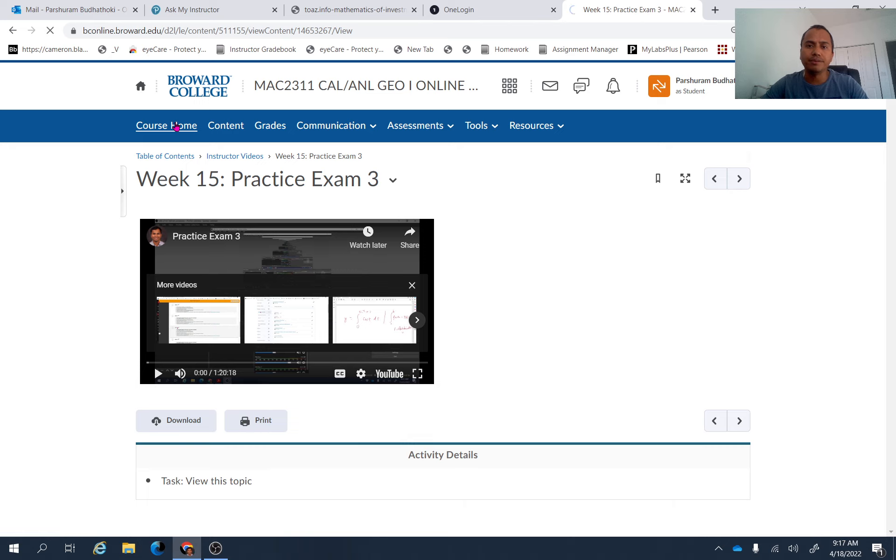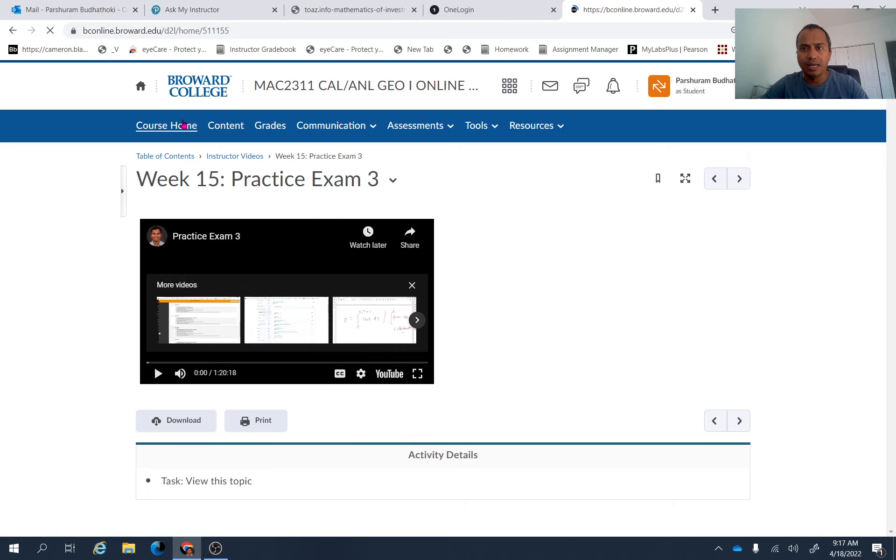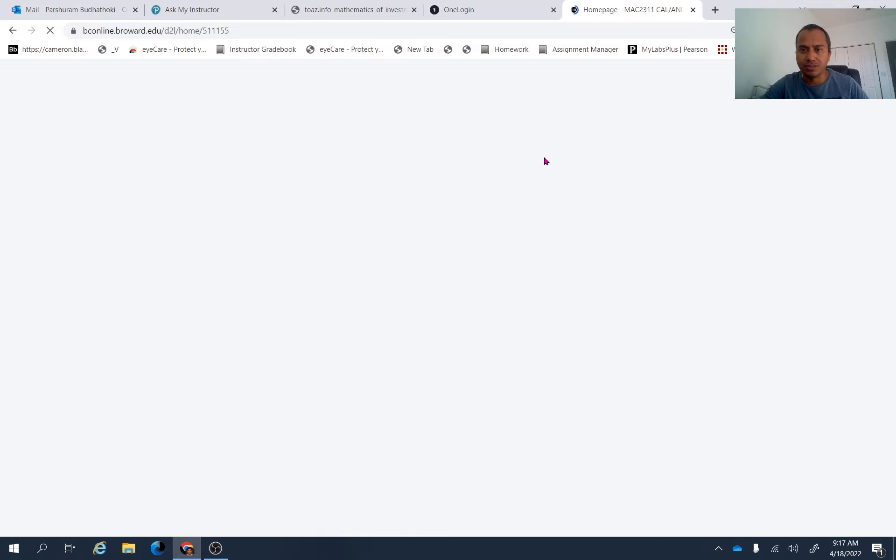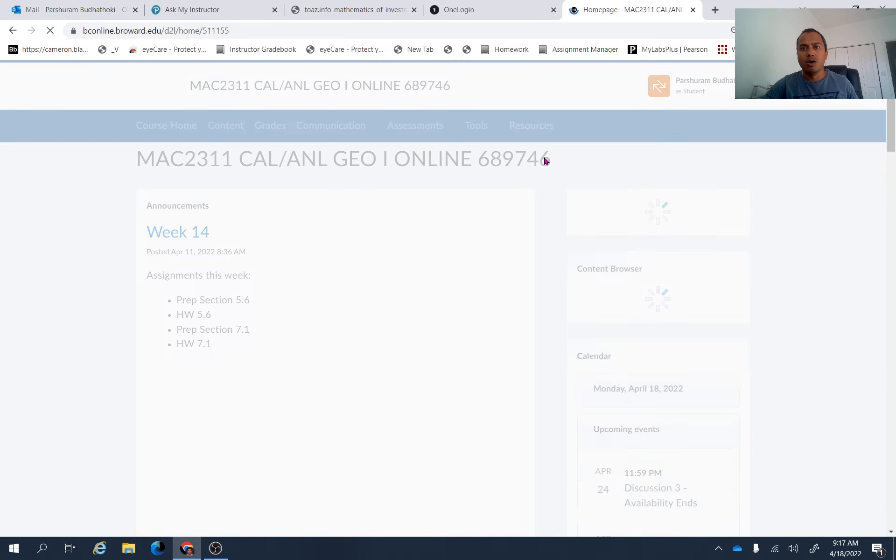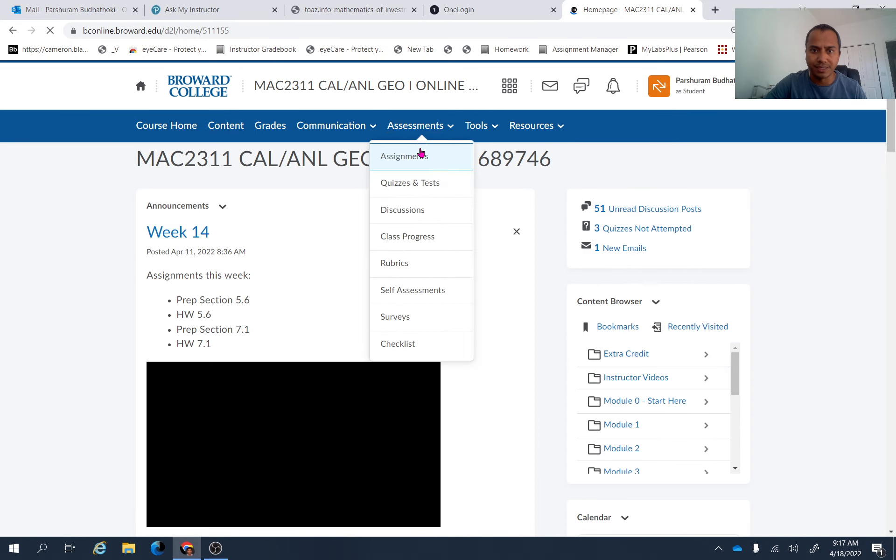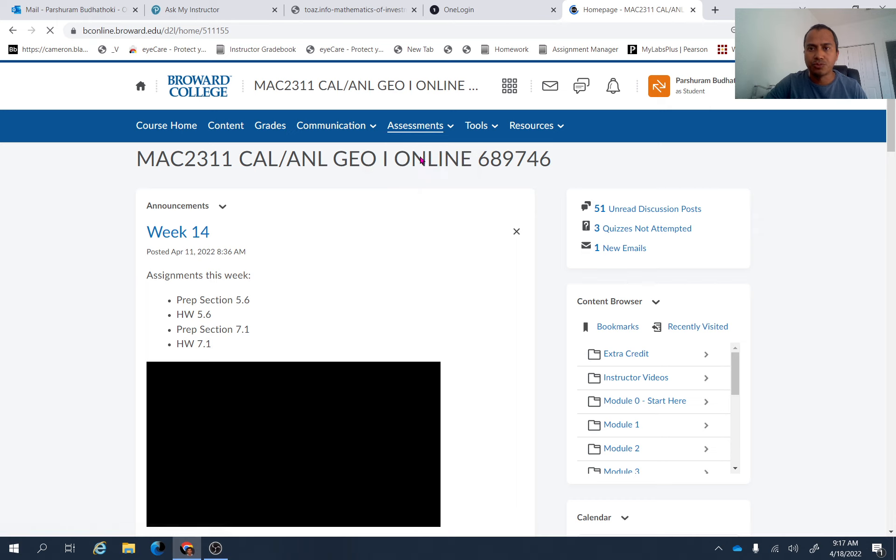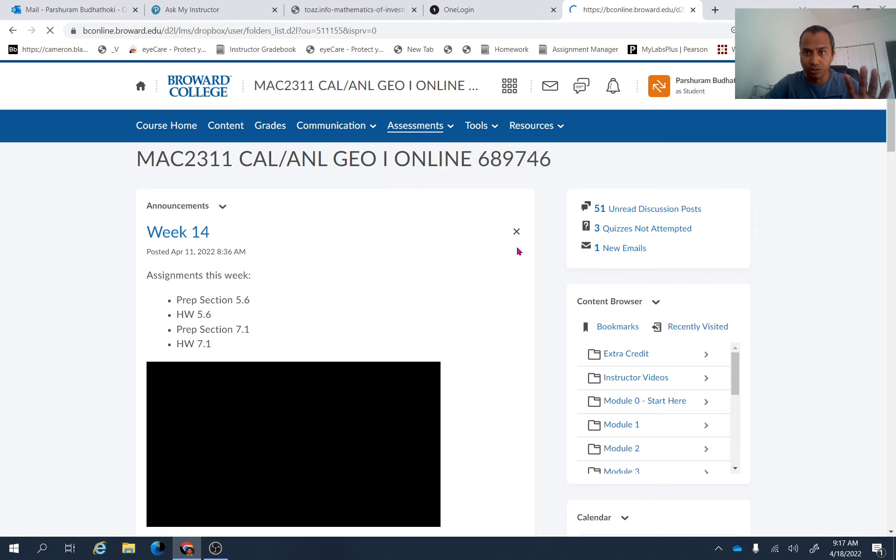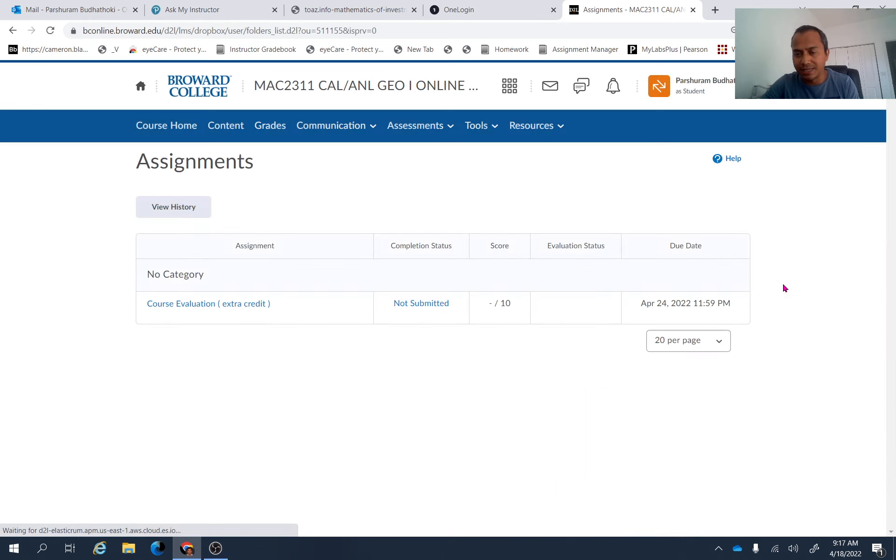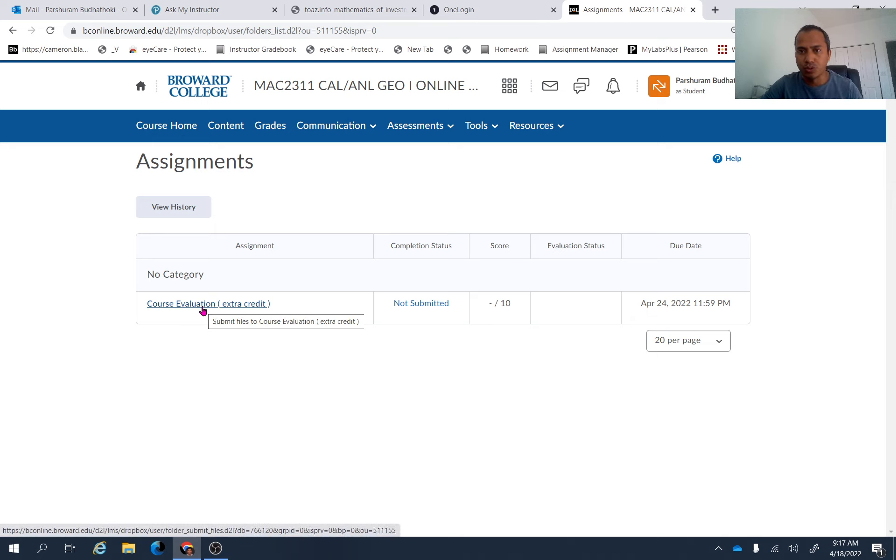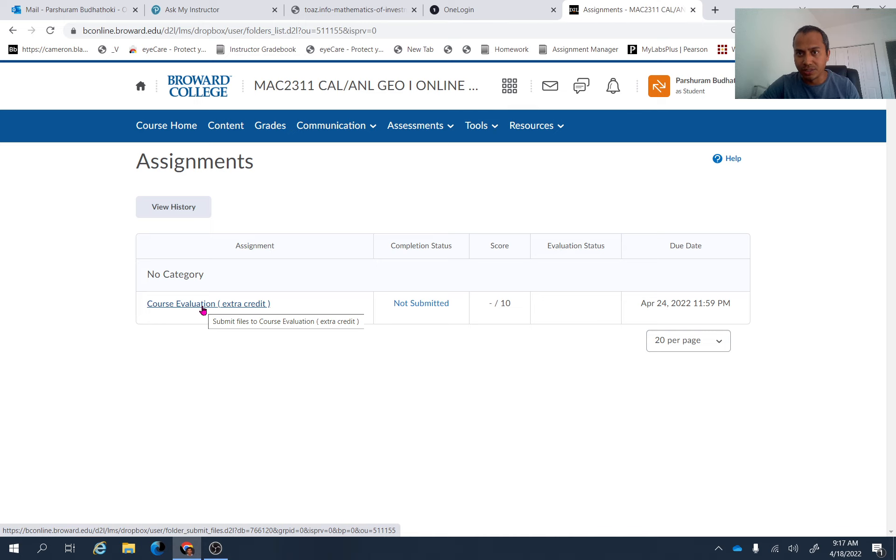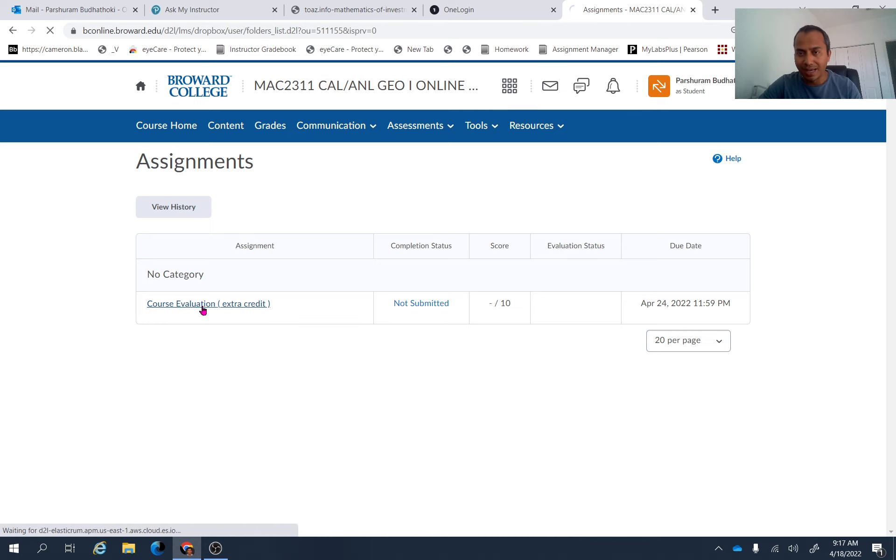Okay, I have created one assignment which is I would say it's an extra points assignment. Those of you who want to get some extra points for your proctor exam three, this is only for proctor exam three, I'm going to give you 10 extra points if you finish the course evaluation for this course by April 24, 11:59 p.m.